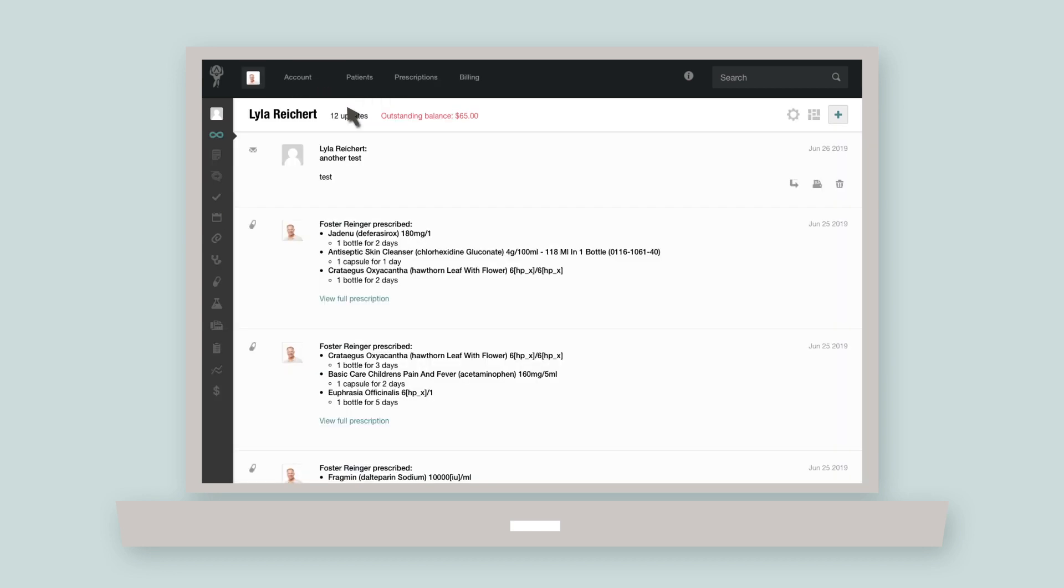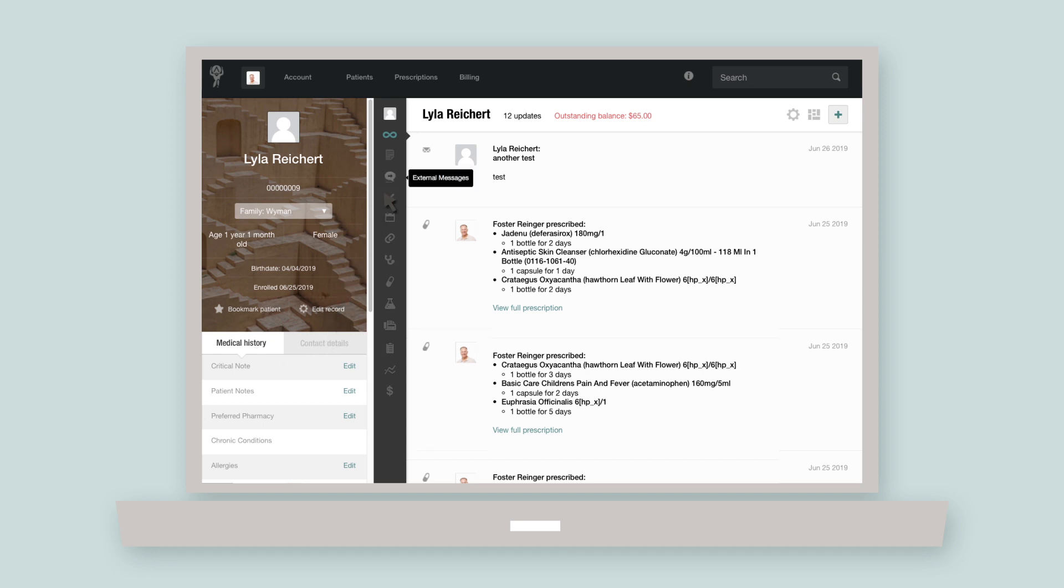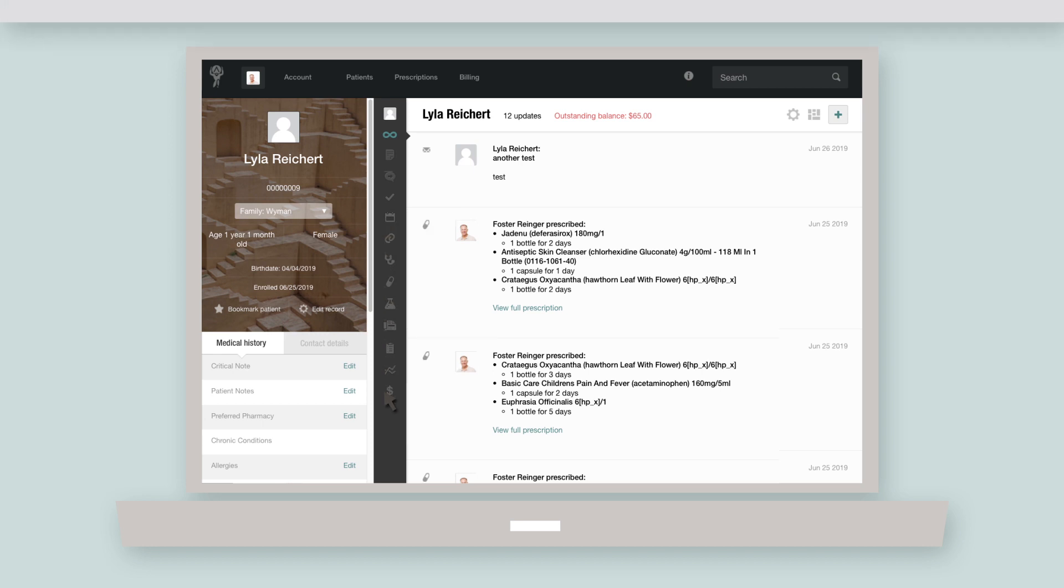If you're viewing a patient's chart, your sidebar options will look different as atlas adjusts to your most important needs. Inside a patient's chart, the sidebar displays your patient's medical history and contact details and lets you access any external communications, appointments, vitals, and billing pages related to that patient.